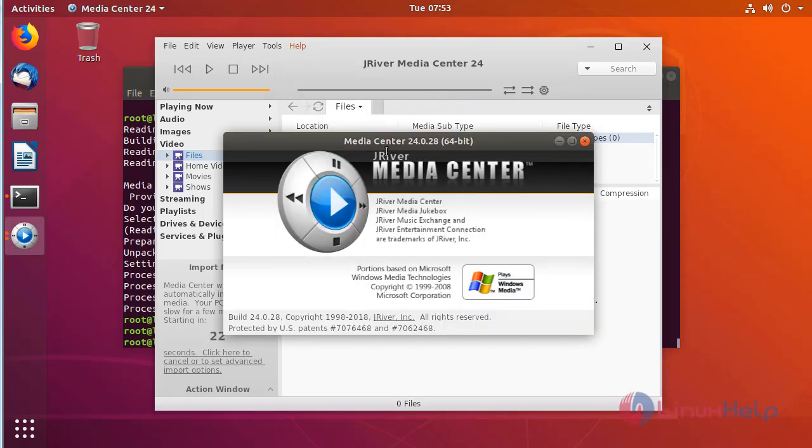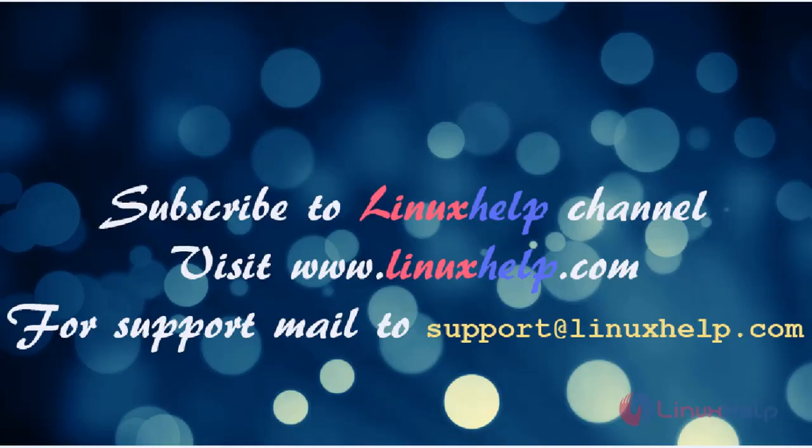Here we can see the version of JRiver Media Center 24.0.28. Thus we have seen how to install JRiver Media Center on Ubuntu 18.04. Thanks for watching this video. Please subscribe to our YouTube channel LinuxHelp. For more videos visit www.linuxhelp.com. For any queries, email support@linuxhelp.com.